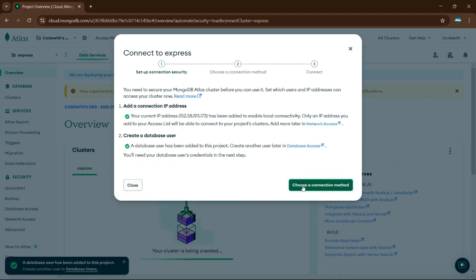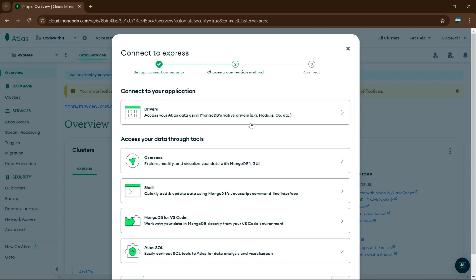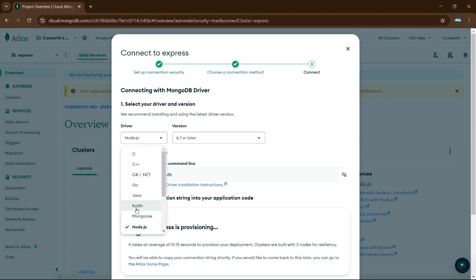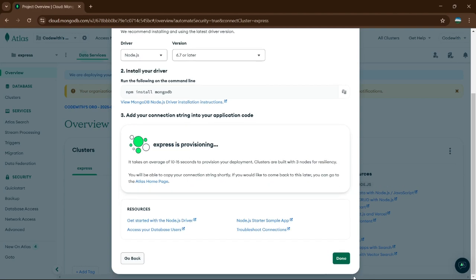Next, choose a connection method — I'm going to go with Driver. It gives you access to your Atlas data using MongoDB native drivers. Also, if you have downloaded Compass you can use that here. Select the driver — I'm going to go with Node.js. Leave the version as it is. I don't need the install step, so click on Done.